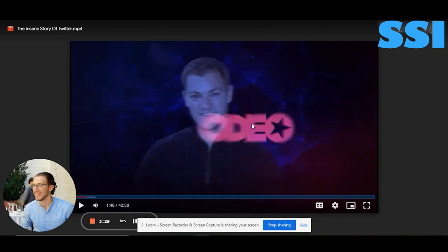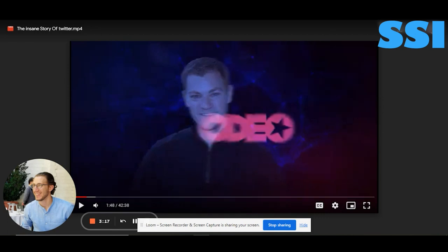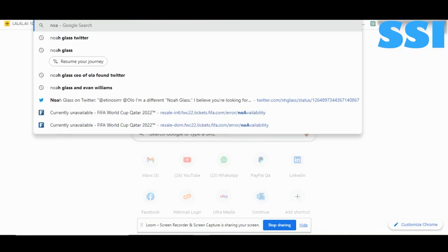First of all, this is the wrong Noah Glass. This is not the founder of Twitter — this is a guy called Noah Glass but he is not the one we are speaking of.